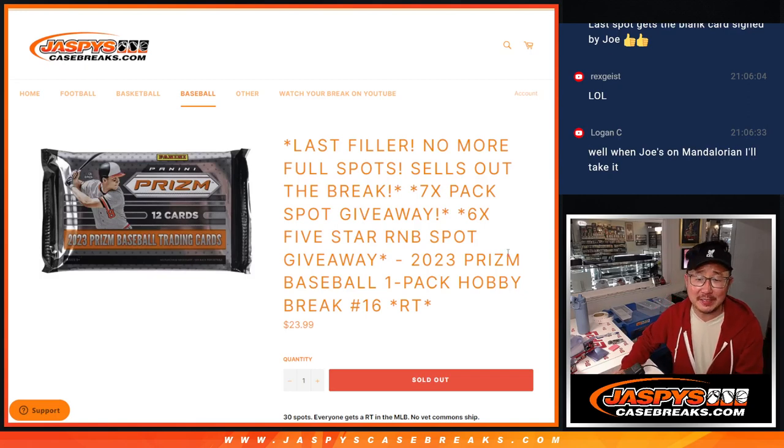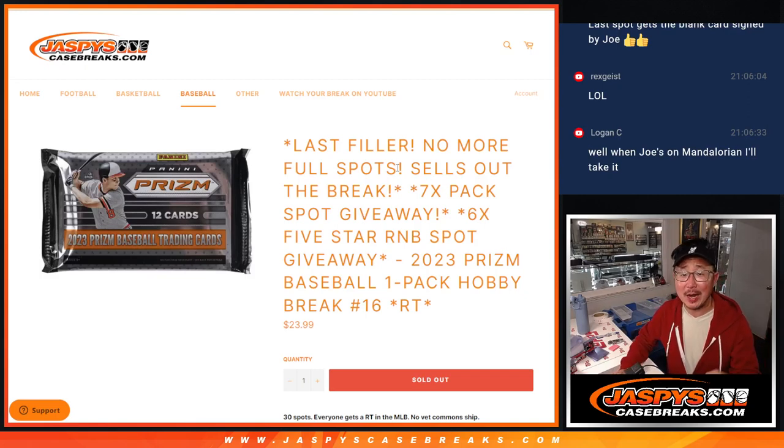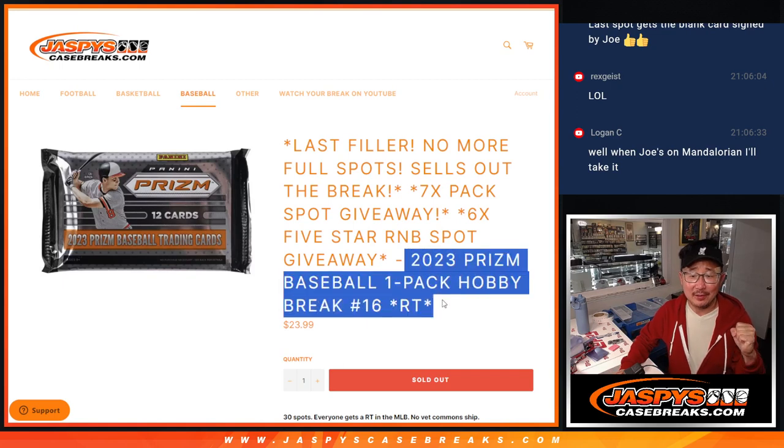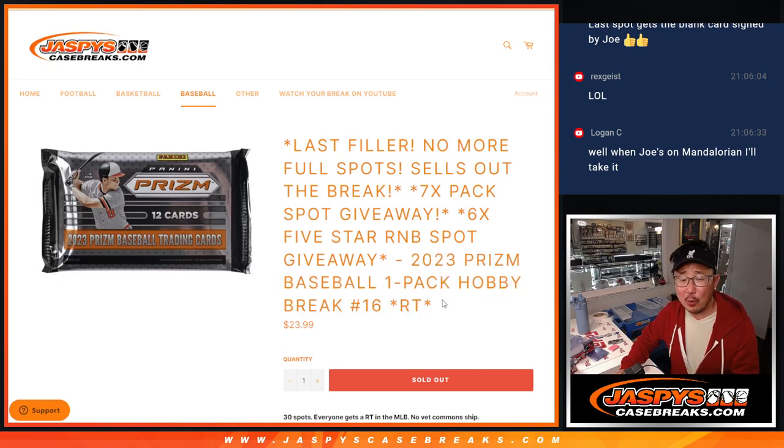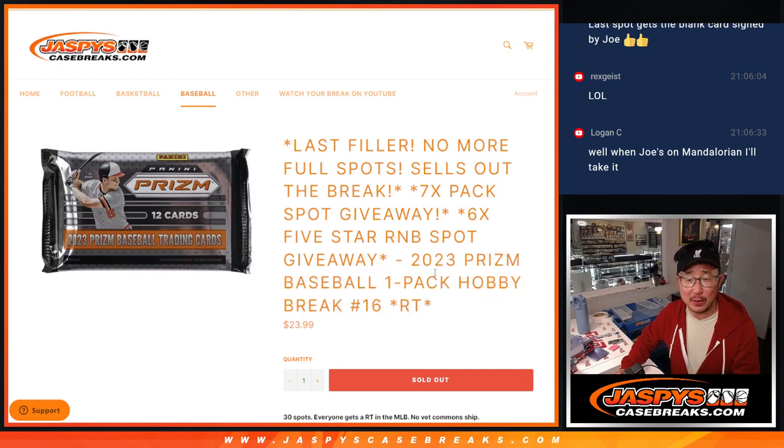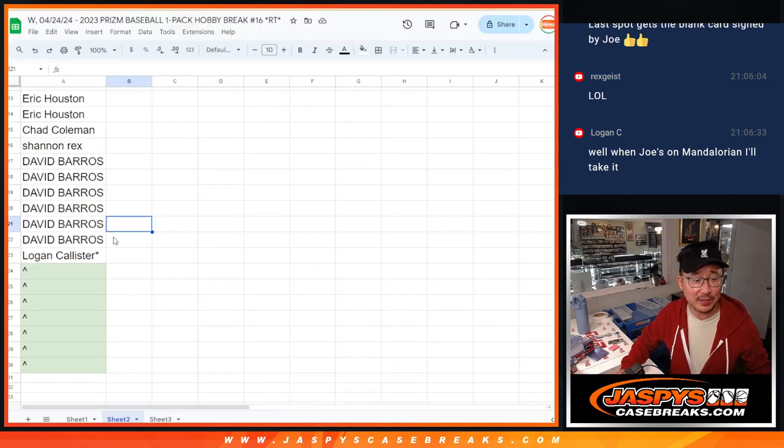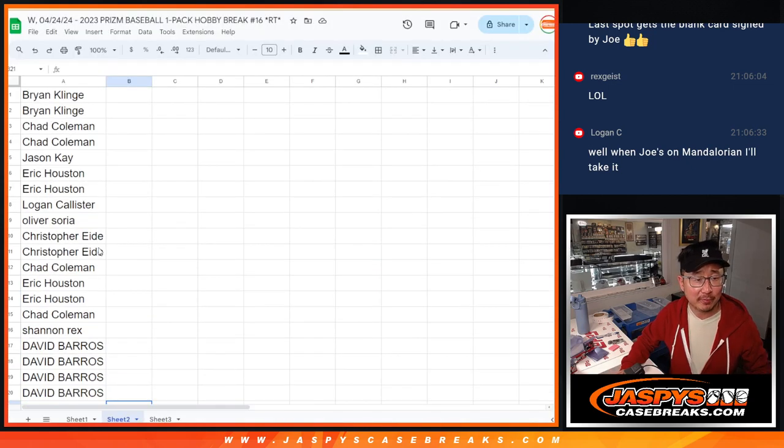Hi everyone, Joe for Jaspi's CaseBreaks.com. The last filler is done. We're going to rip open a pack of Prizm baseball, then we're going to give away some stuff. Follow along with me. Big thanks to this group for making it happen.